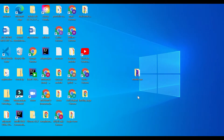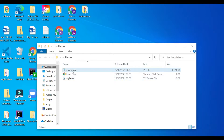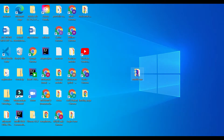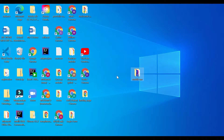Here I have one folder. Inside this folder I have two files — one for my HTML and one for my CSS. Also I have one image.